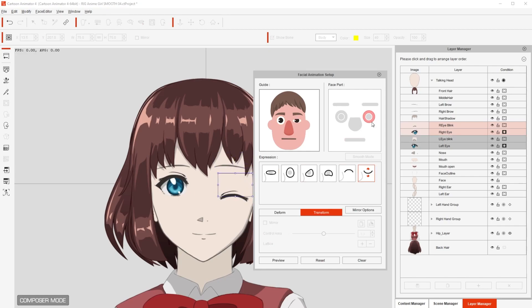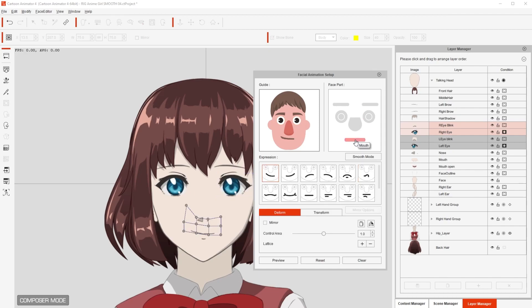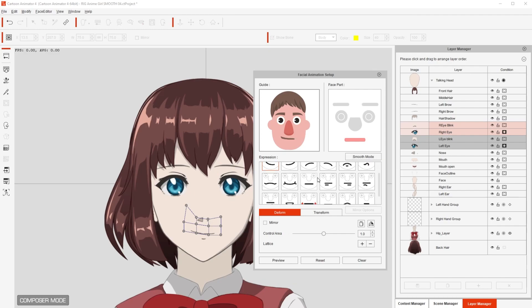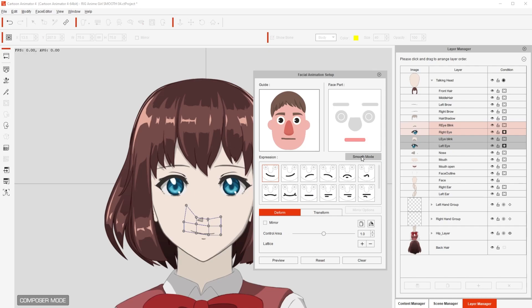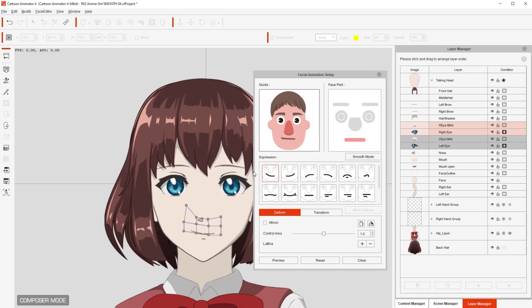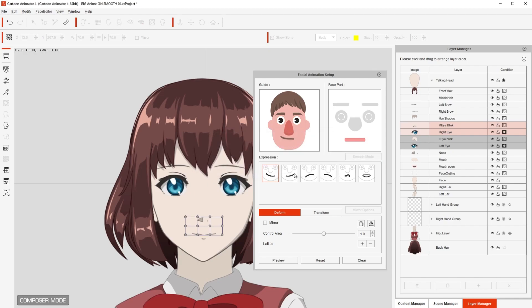And then when I'm ready to do the mouth, I just click on the mouth, and then I need to click Smooth Mode — this is important. If not, you're going to see a lot of mouth expressions. But once I click on Smooth Mode and click OK, you're going to see that the amount of templates I need to do are very few, which is really good.